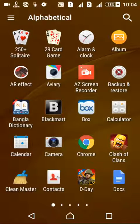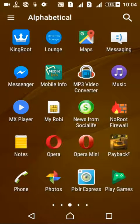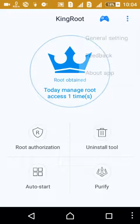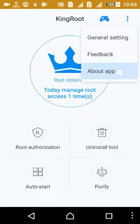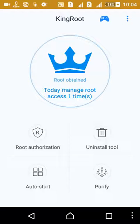Hi guys, I want to show you how to root the CX3RM device using the Kingroot software. I have already installed it. The software version is 4.6.5 and you can download it from any other site.